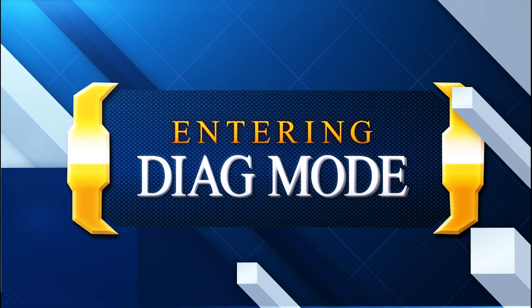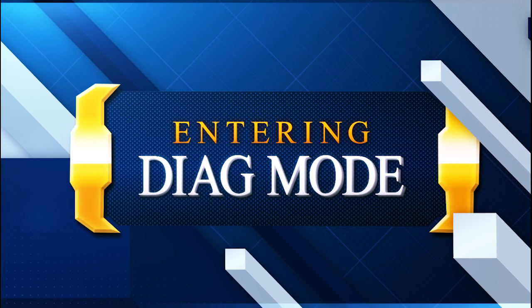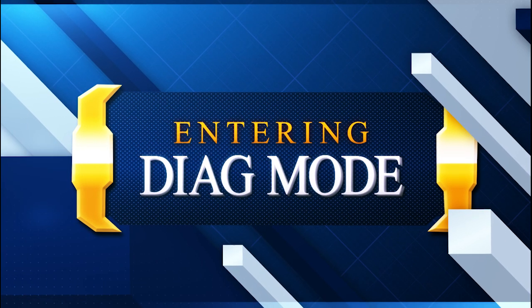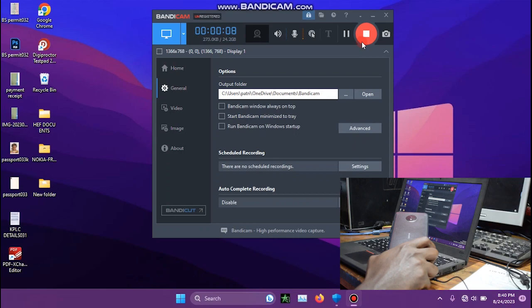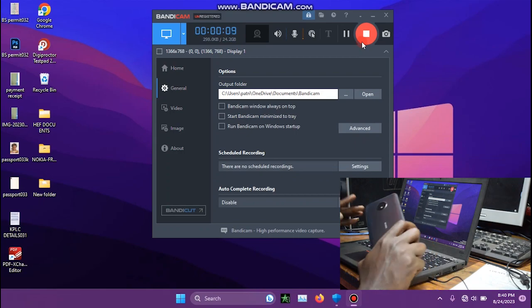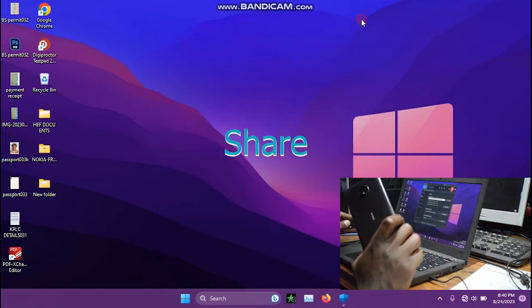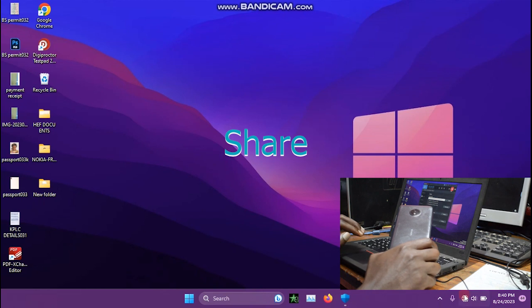Okay, so today I'm going to show you how to enter the diag mode in a Nokia C10. First of all, you have to be connected to online.